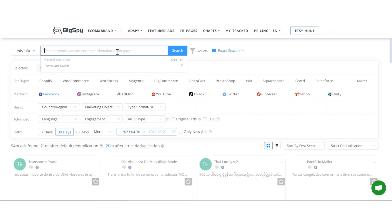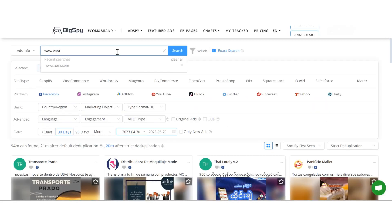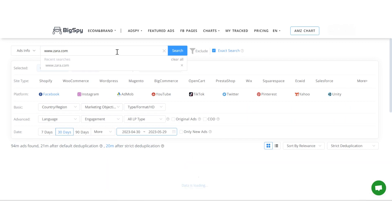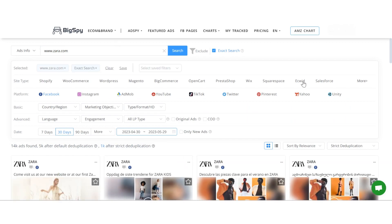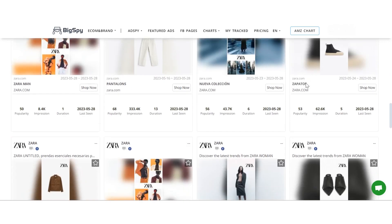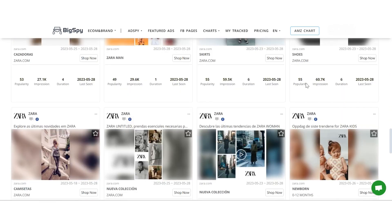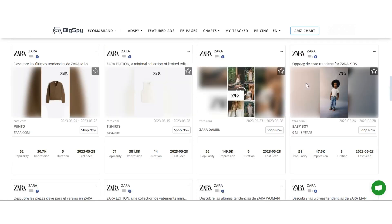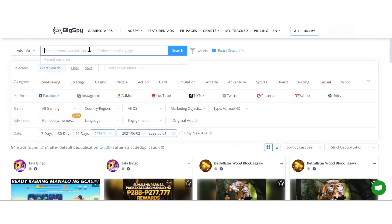Another search method is accurate search. You can search using a specific domain, app ID, or advertiser name, and our tool will display all the ads associated with the specific advertiser.